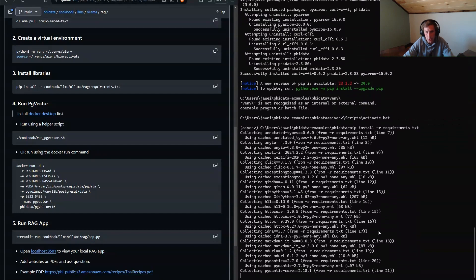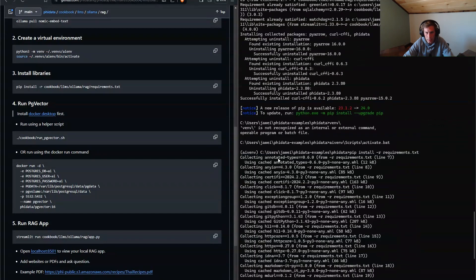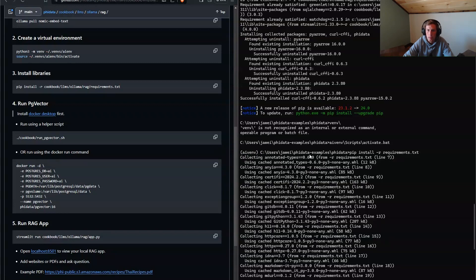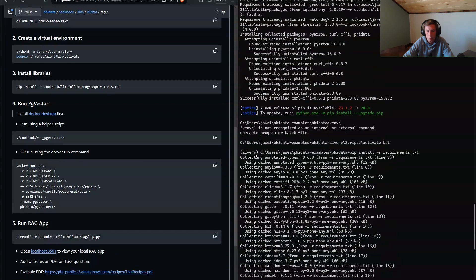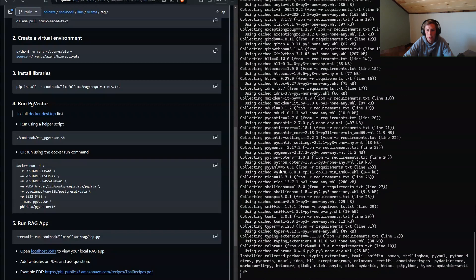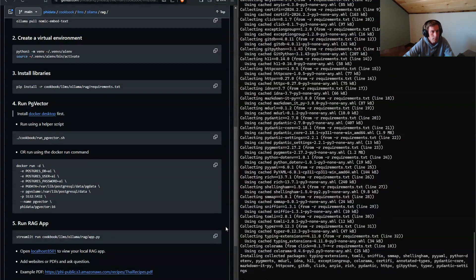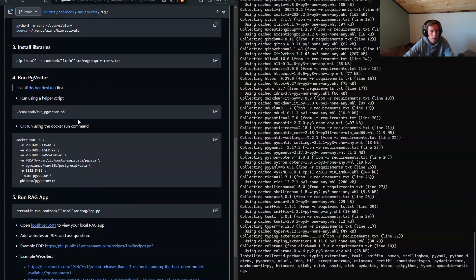And then we're going to run the install. So now how we know it was activated is because of these parentheses. And so it's installing all those requirements on that dependency, in this activated virtual environment.